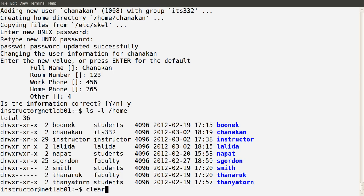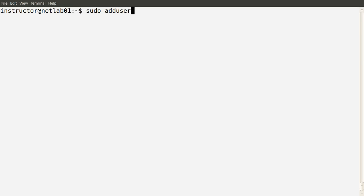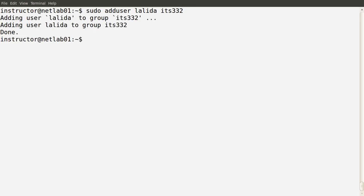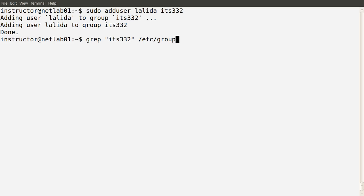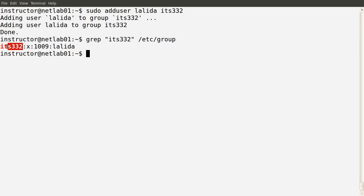Another thing we can do is add users to a particular group using the adduser command as well — we simply give the username and the group we want to add them to. In this case, add the user Lolita to the group IDS332. Checking in the groups file, we see the user Lolita is now a member of the IDS332 group, and is also still a member of her primary group, which is Lolita.